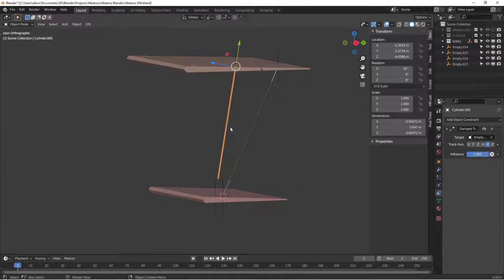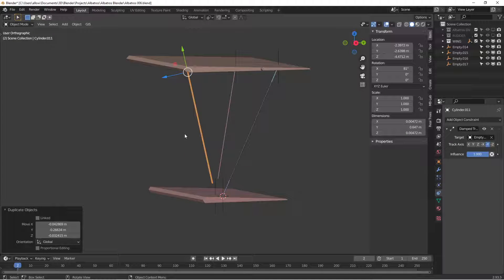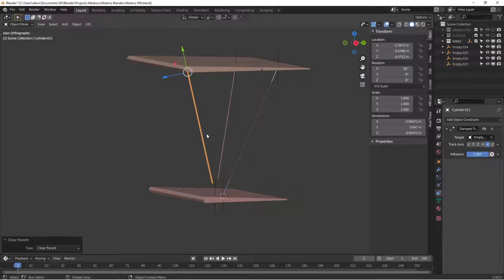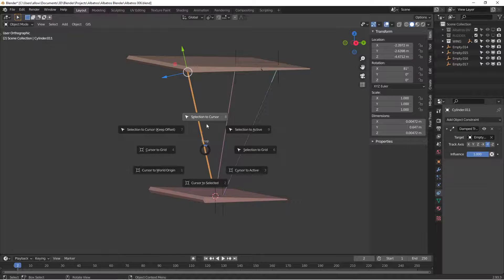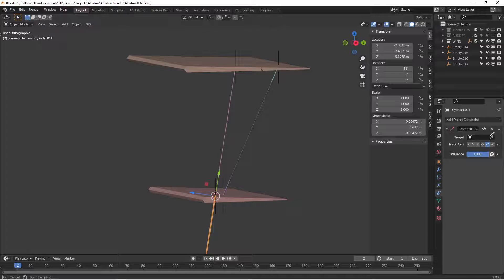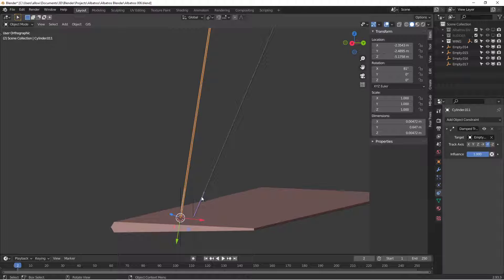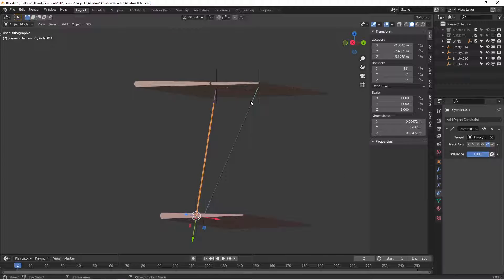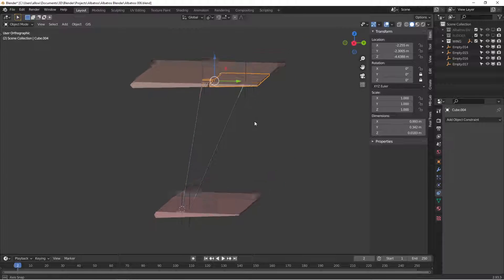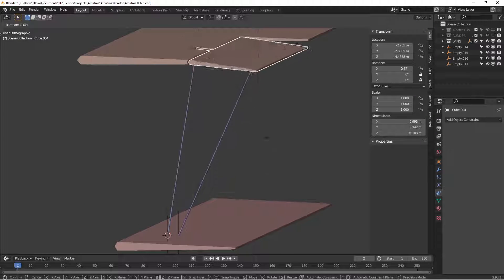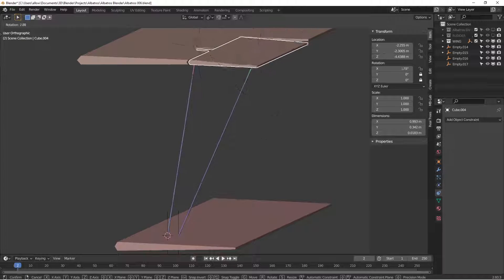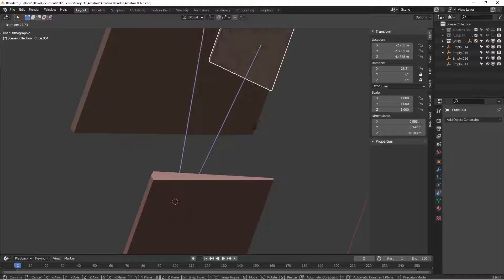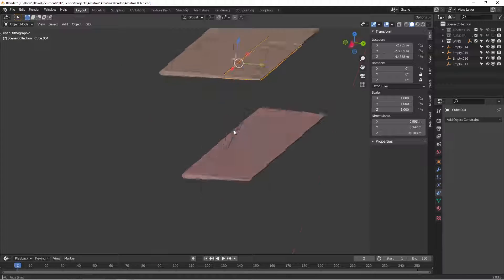Let's do the same thing with this one. Shift D to duplicate it, Alt P to clear the parent because otherwise it'll track funny. We're going to move the cursor to this one down here and selection to cursor, then change the target to this one here. So now we have the two bottom cables directly following the path of the two upper cables. And now if we move the elevator and the aileron up and down, it looks like the cables are going inside the wing. We don't have them popping out of the bottom anymore and we don't have them popping through the bottom surface anymore.